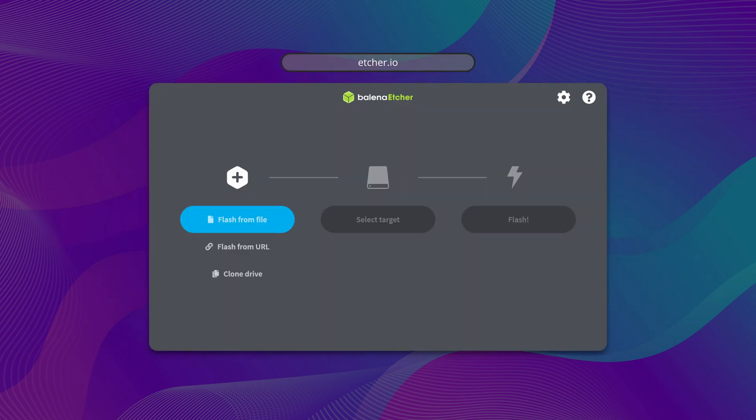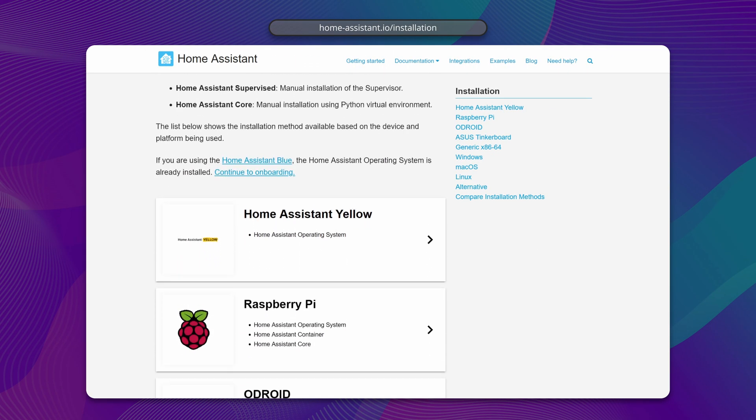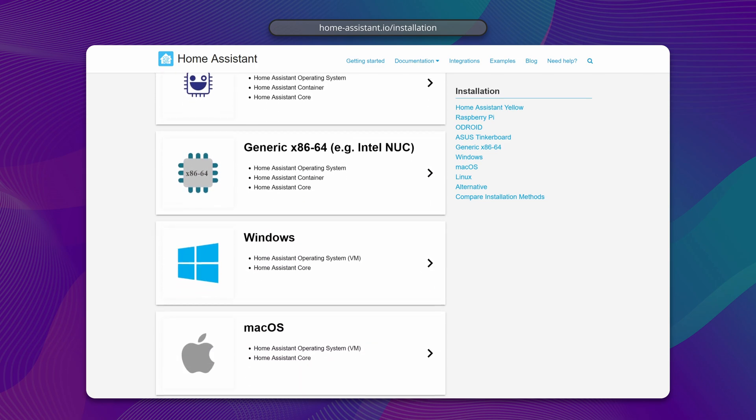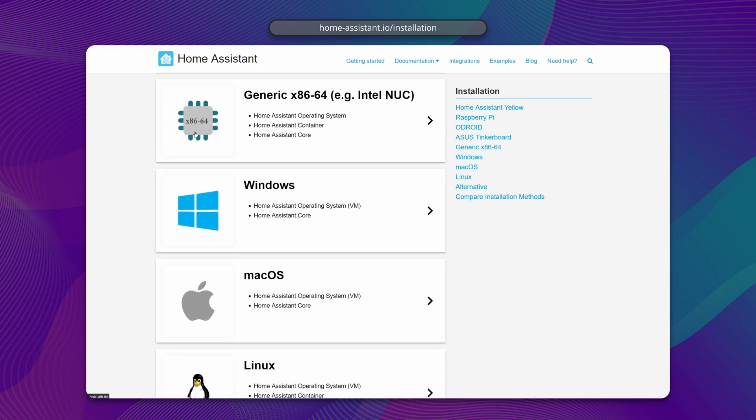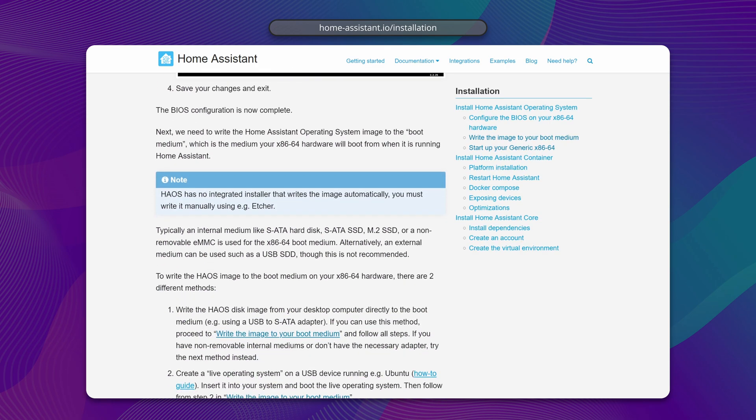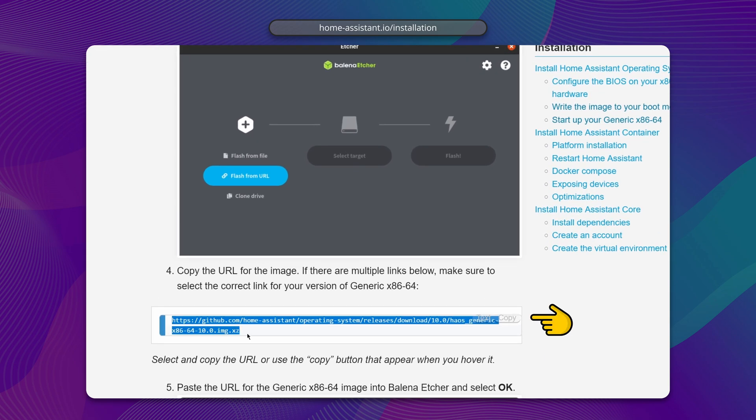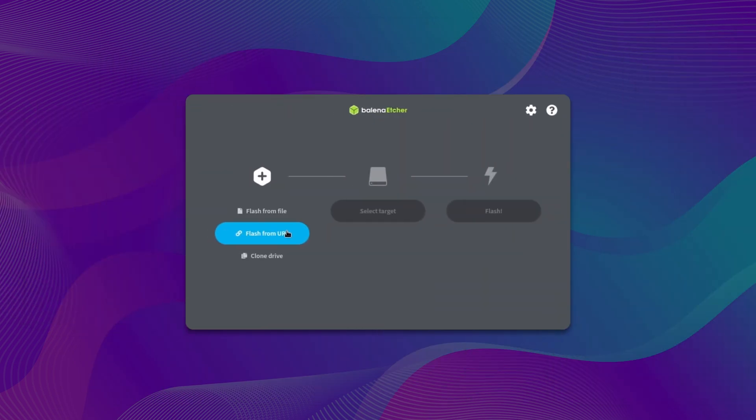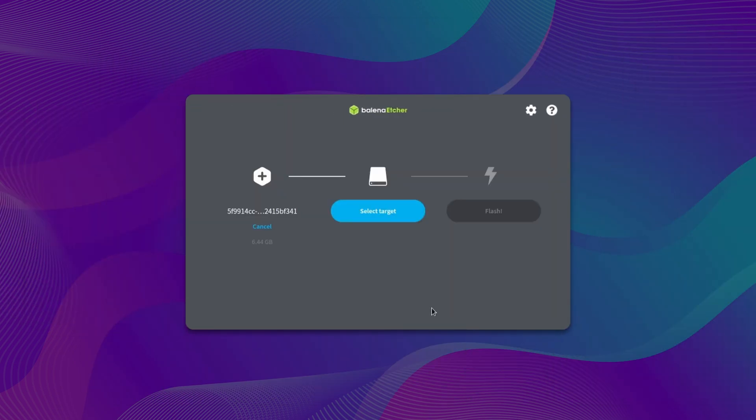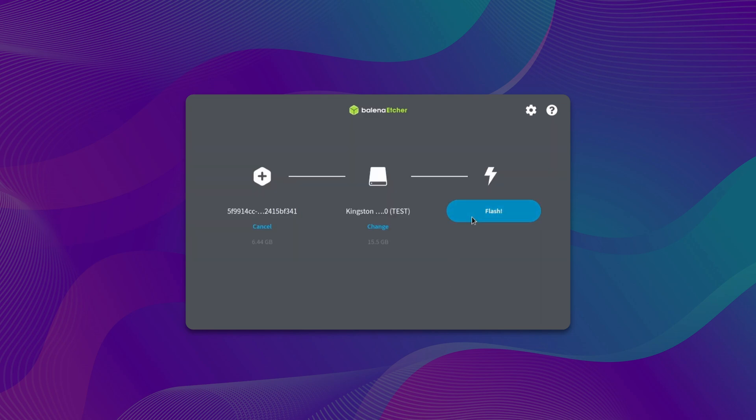To install Home Assistant, you will need to create a bootable USB drive using Balena Etcher. Begin by visiting homeassistant.io/installation and selecting the generic x86 platform. Then find the download URL for the boot image and paste it into Etcher. Choose your USB stick and click Flash to start the installation process.